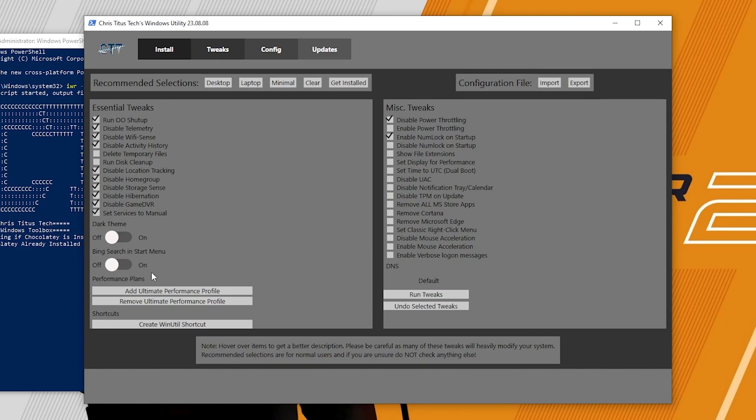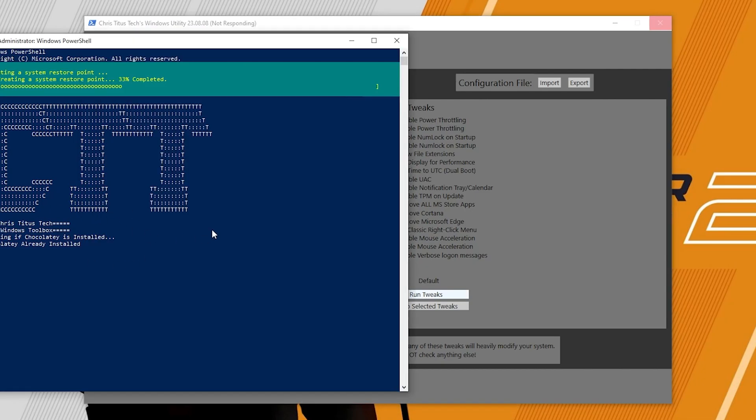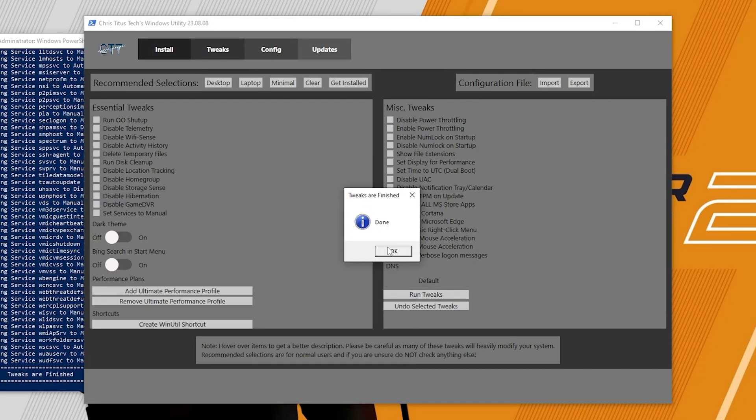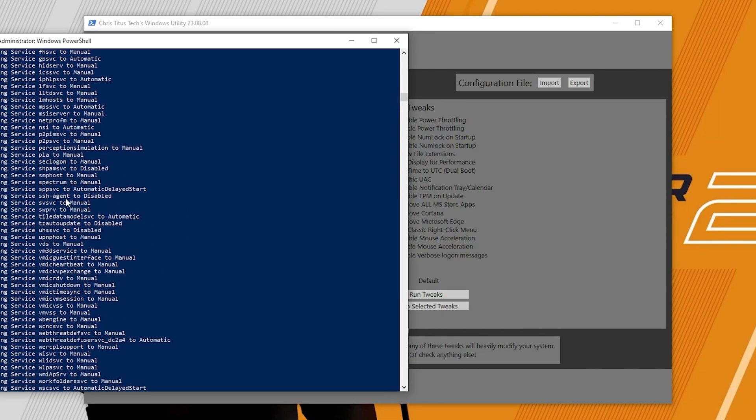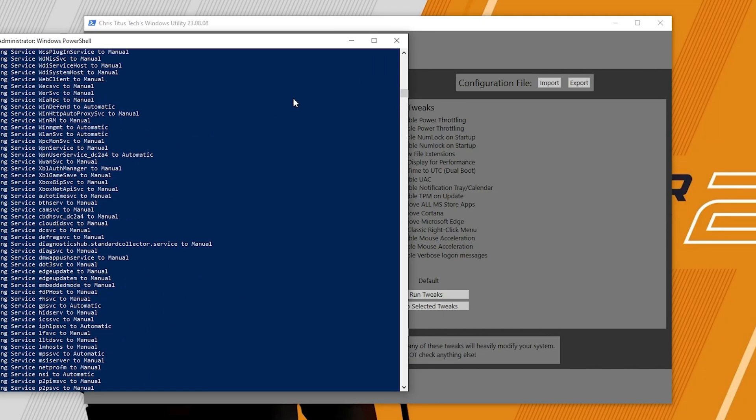Click on run tweaks and this will start installing all of these things on your PC. Once all the tweaks are completed, click OK and here you can check out all the changes which is done on our Windows. After that minimize it and now let's go for the next step.